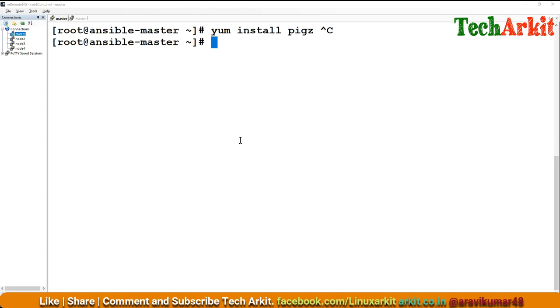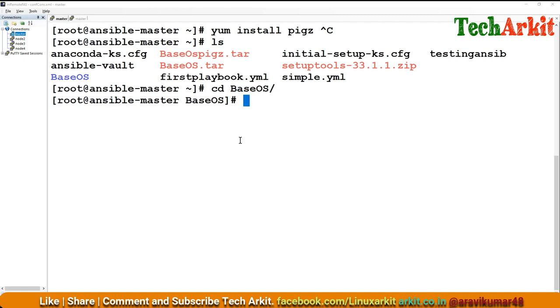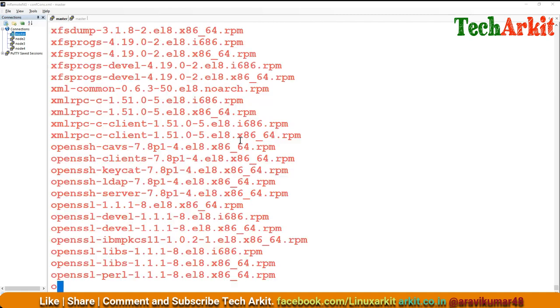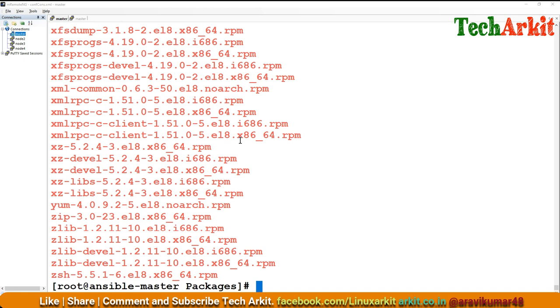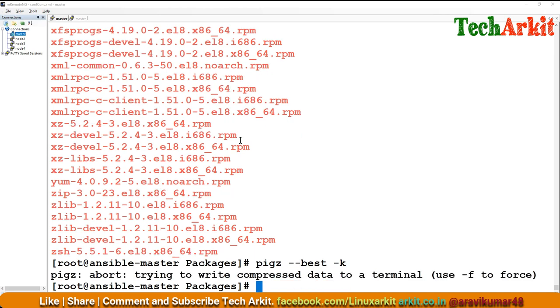If you want to do parallel compression, and delete existing files or keep the files, for example, in the packages directory, there are some RPM packages. I want to zip all of them in parallel. You can do pigz -9 -k for best compression and to keep the original files. All the RPMs will be compressed and it will keep one more file as a gz file.